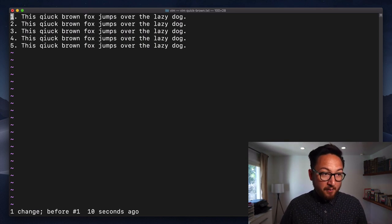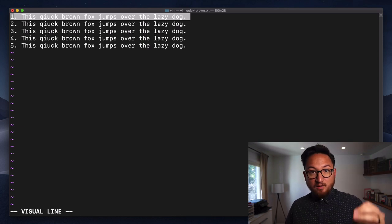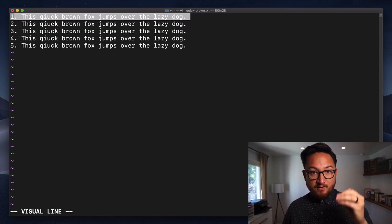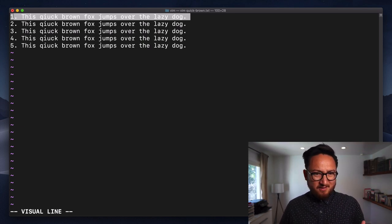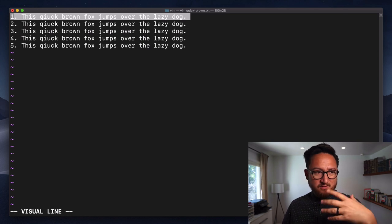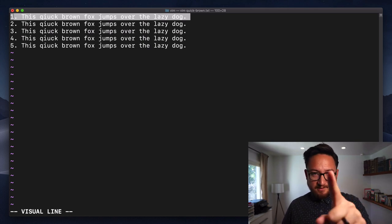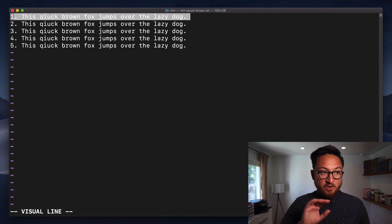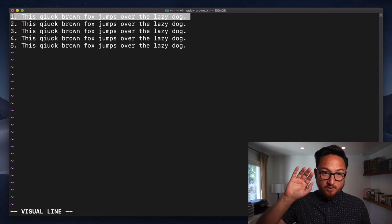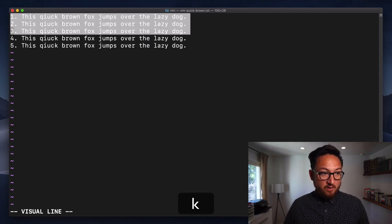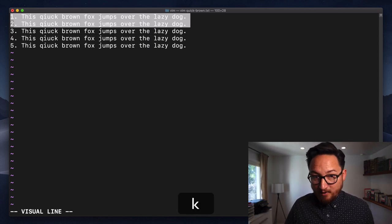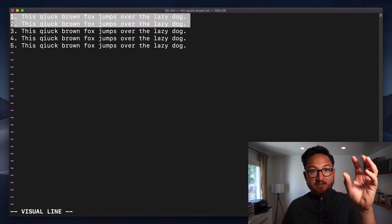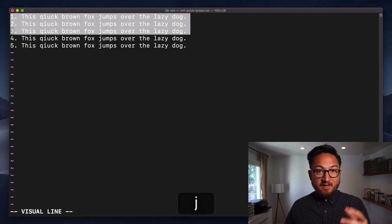Now uppercase V will do a full line visual selection. I think this is called blockwise or linewise. That's what it is: a linewise visual selection. We would do capital V and we can just go up and down, but this will select these full lines. If I hit D right now, it'll delete those three lines.